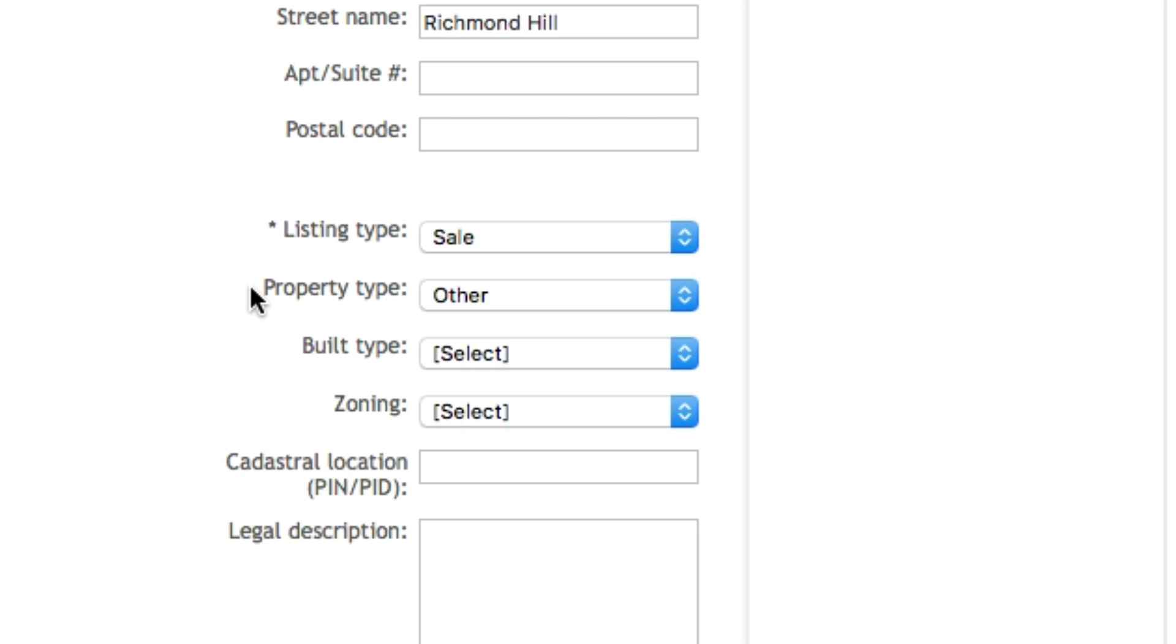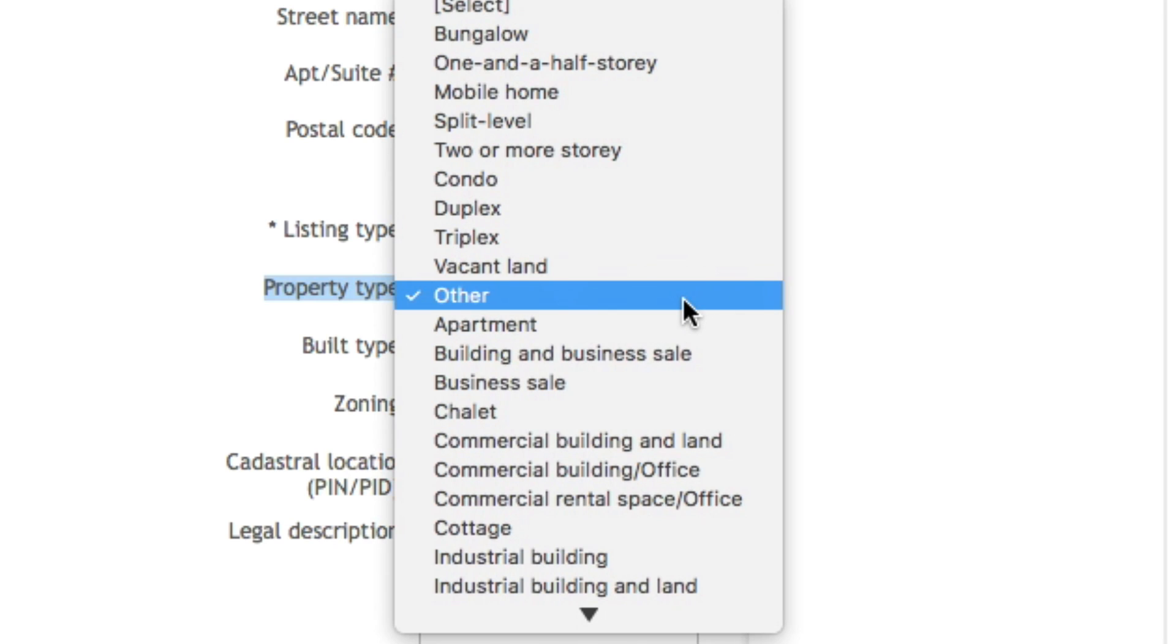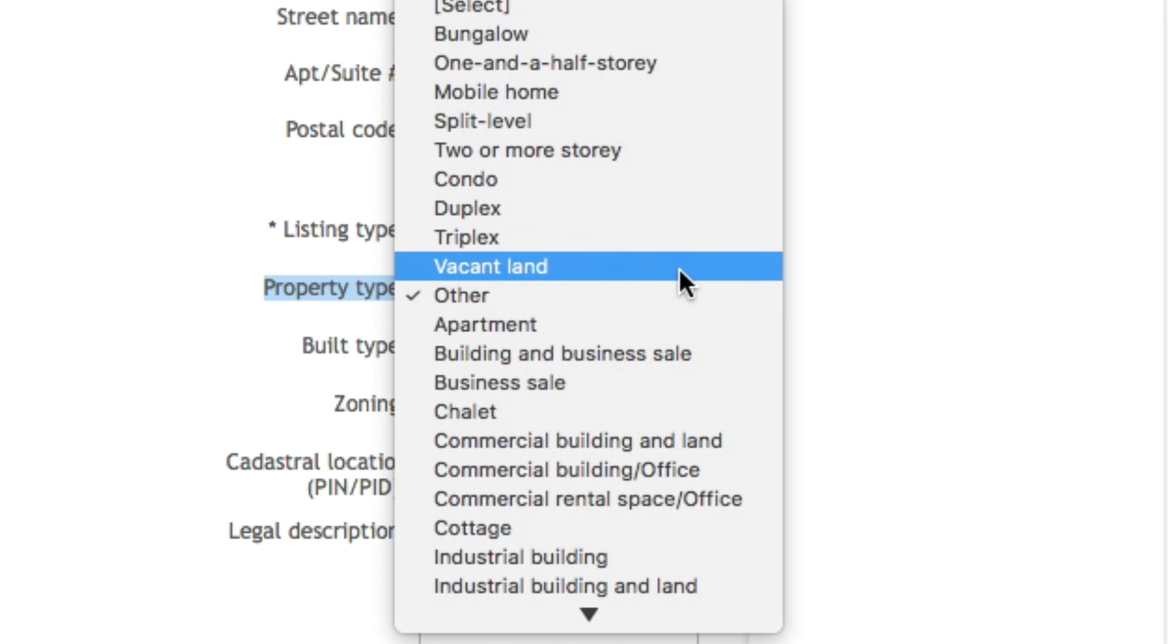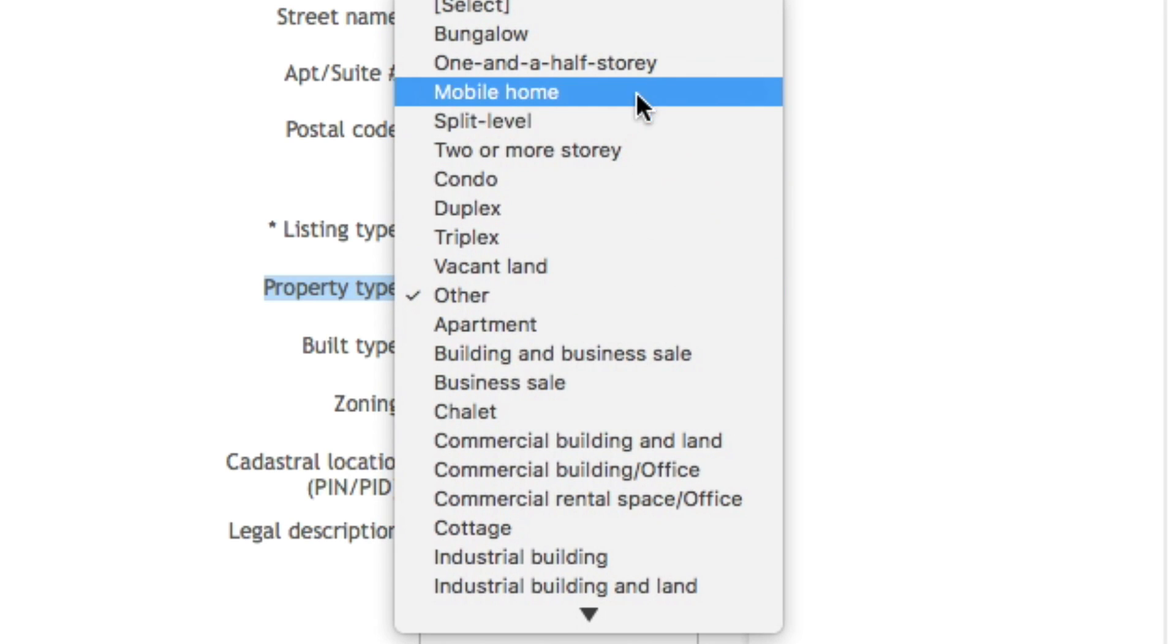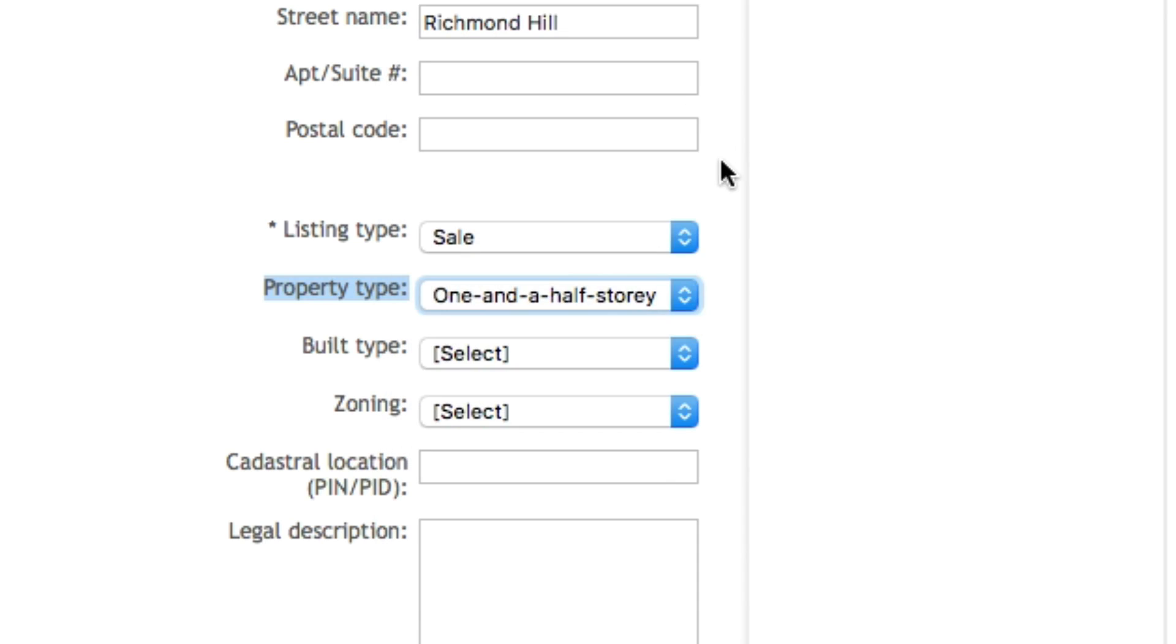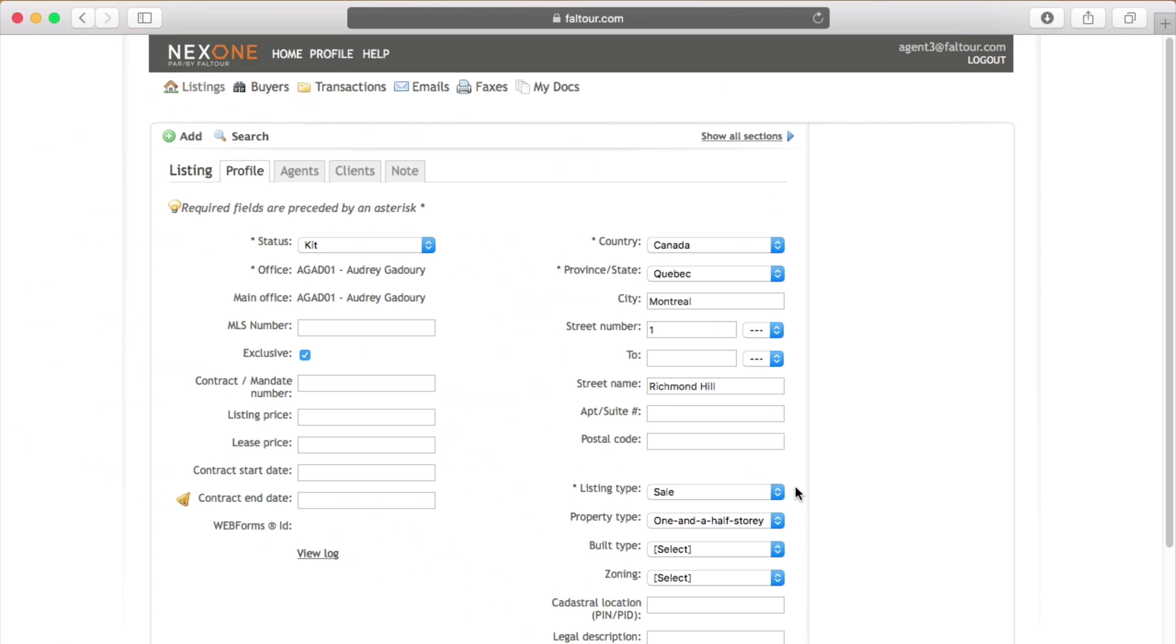The other field I suggest you to go in and select is the property type. Depending on which board you're with we don't always receive that information so please make sure to select the right property type.